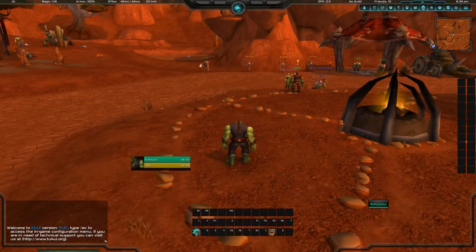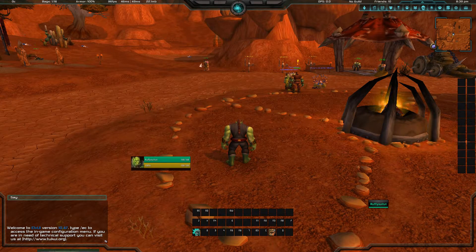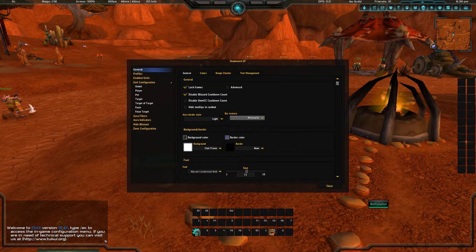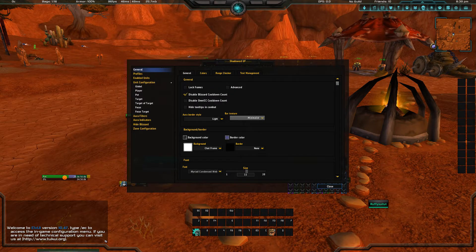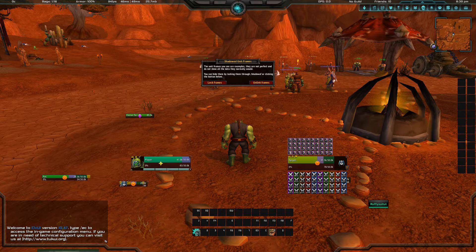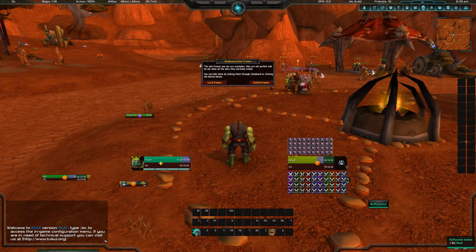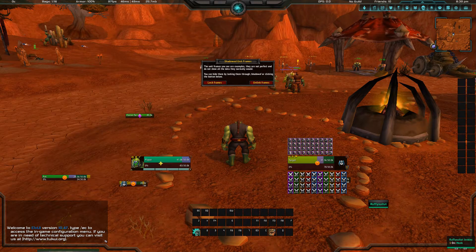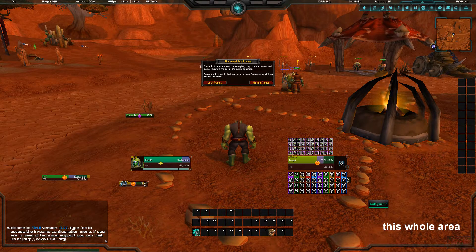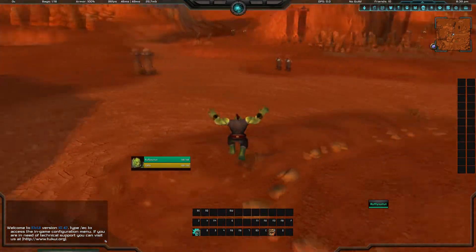Now for the unit frames I'm going to show you Shadowed Unit Frames. To toggle their options you type slash SUF. Go to General and unlock frames — we have all our frames here and can do whatever we want with them. I disabled the party and raid ones because I use the Lui raid and party frames, which show up here. If it's a party it shows only on one row; if it's a raid it fills the whole area consolidating themselves. When done, lock frames and you can use the unit frames — they're pretty easy to configure.